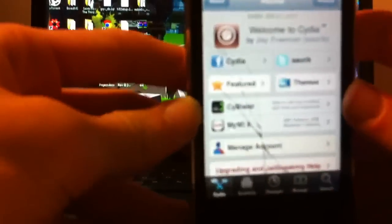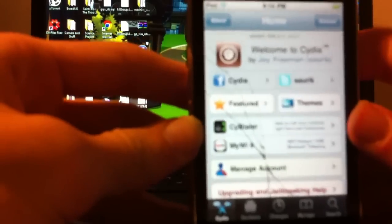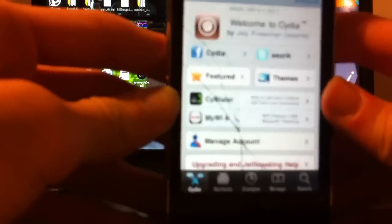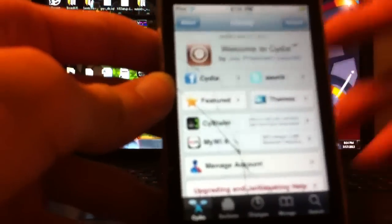But yeah, this was my tutorial on how to jailbreak your iPod slash iPhone. So I hope you guys enjoyed this, please comment, rate, subscribe, and goodbye.